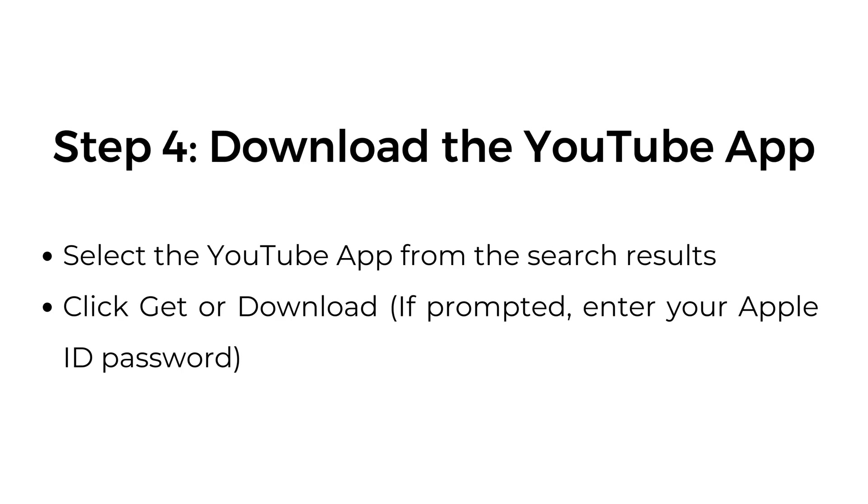Step number four, download the YouTube app. Select the YouTube app from the search results. Click get or download. If prompted, enter your Apple ID password.